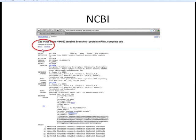We have this link up here where we can click and get the FASTA sequence. Or you can use the display settings, which will allow you to select additional formats other than FASTA. For now, we're going to just click on the FASTA link.